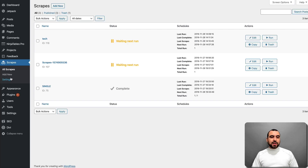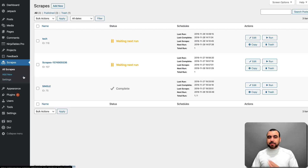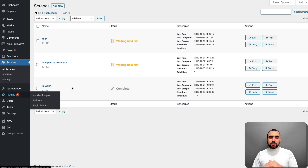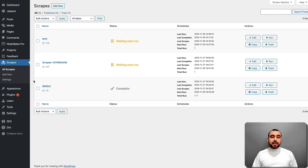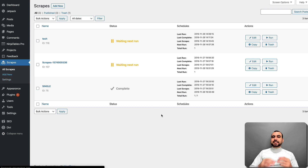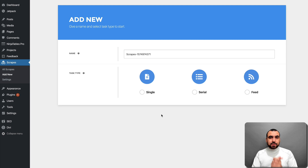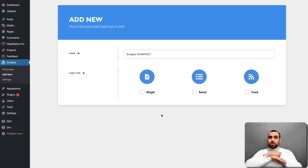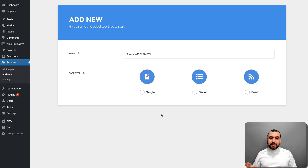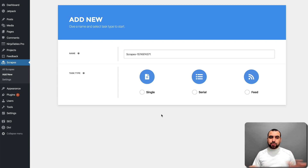Let's head on over to the dashboard. The first thing you're going to do is install the WordPress plugin — easy and straightforward. Head over to plugins, add new, and install it. Once you install it, head over to settings and put in your license. The license is per site, but on this site you can do as many scrapes as you want and as many sites as you want — no limitation. One domain, but you can scrape as much as you want.